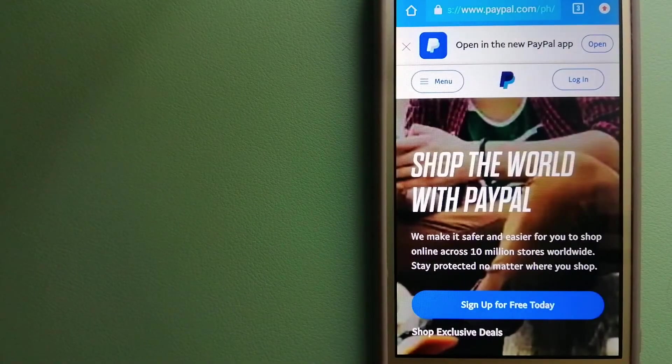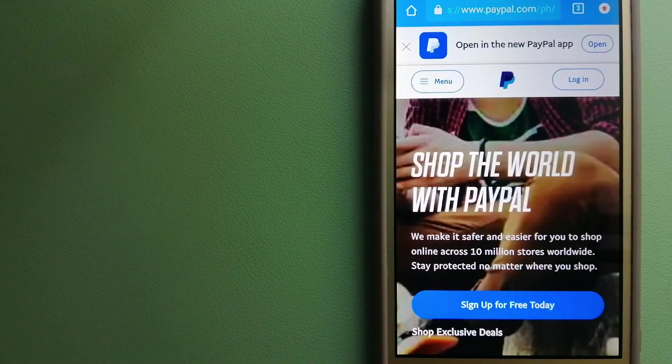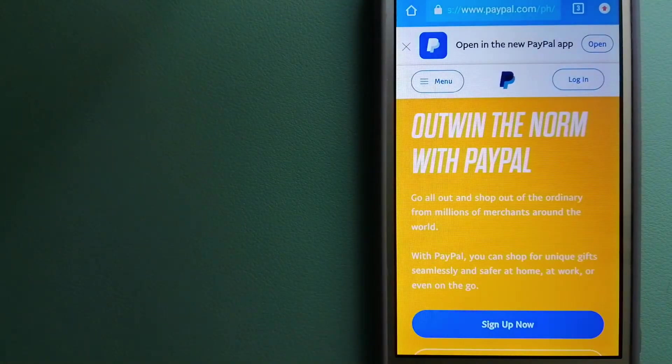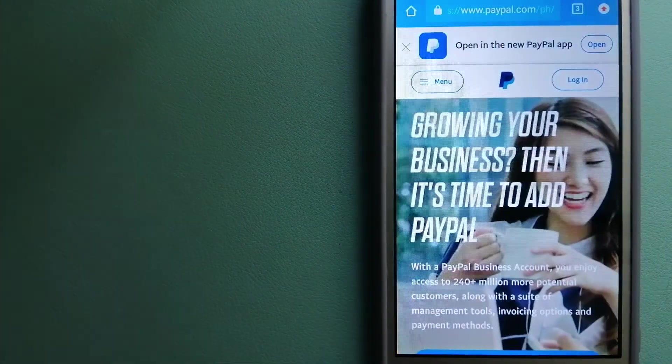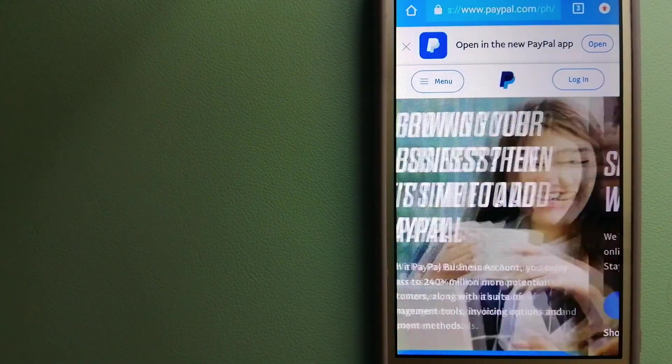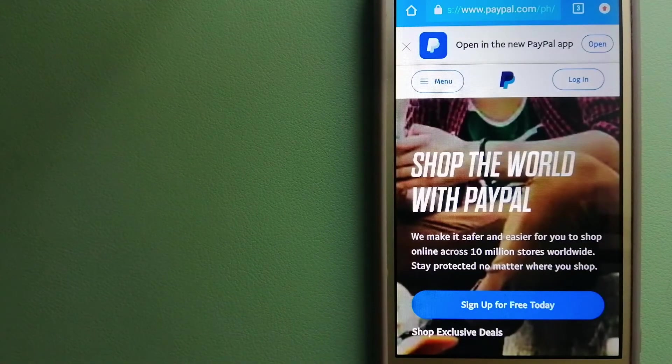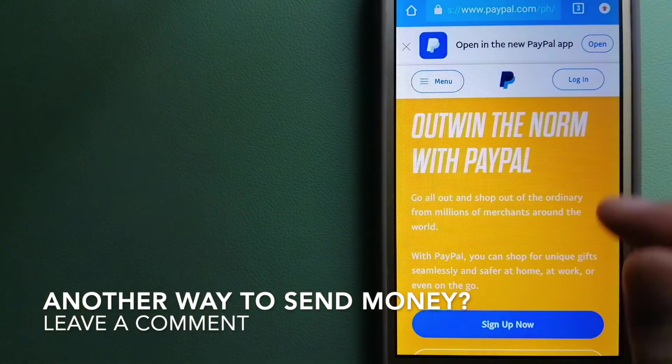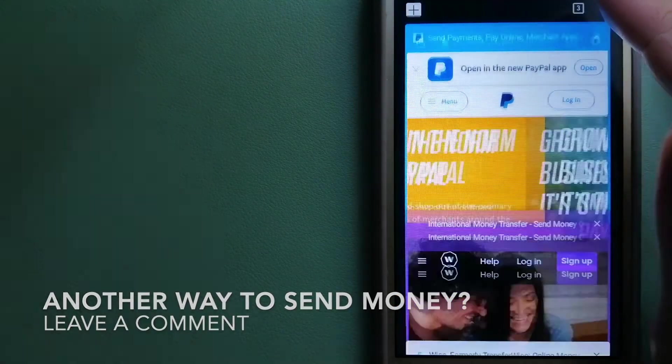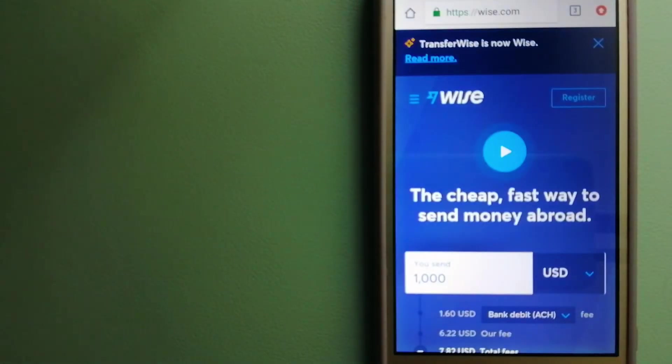You can also use PayPal to securely send money to friends and family as well as to receive money from people. To know more about PayPal, just check the video description.